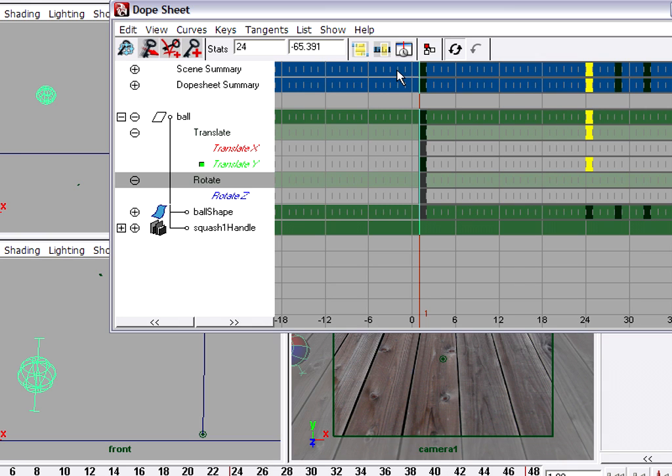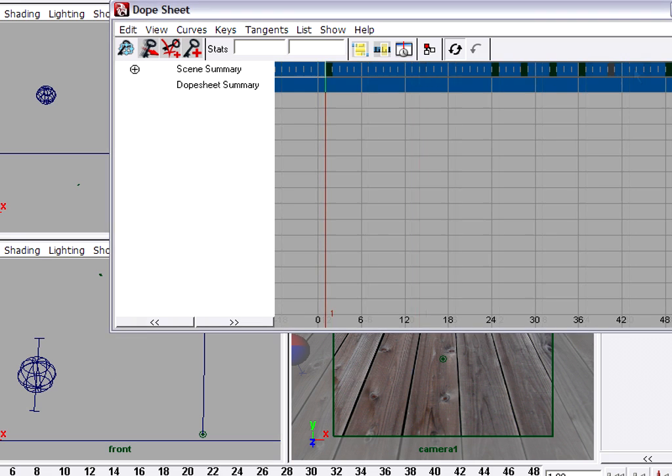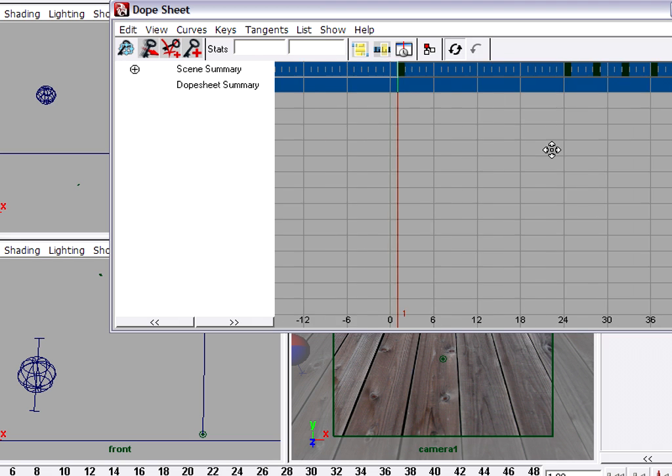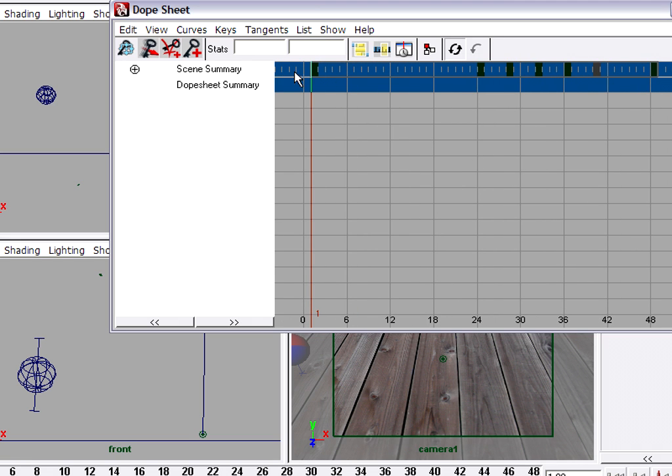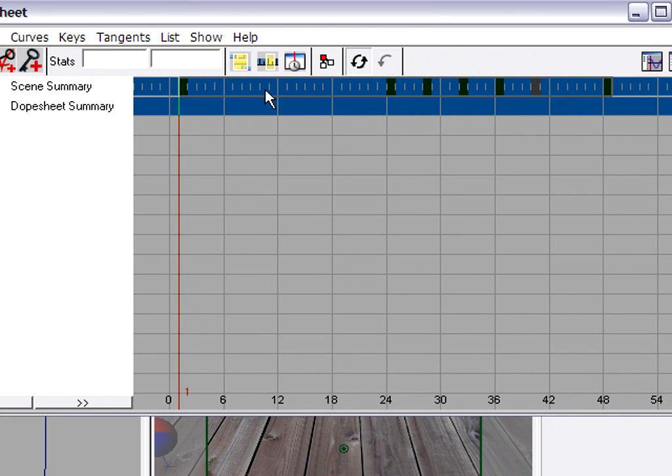Shows all of the keyframes for all of the objects in the scene up here at the top. Regardless of whether they're selected or not, I could click off of this and now I've got nothing selected, but I'm still seeing keyframes for the scene summary. I can use the alt middle mouse button to frame, and now I'm looking at all the keyframes from frame 1 to 48. I want to scale these down because I want to make this overall motion faster.